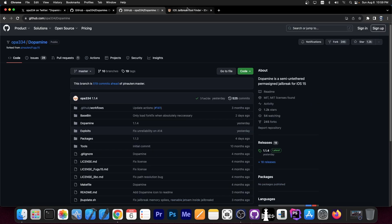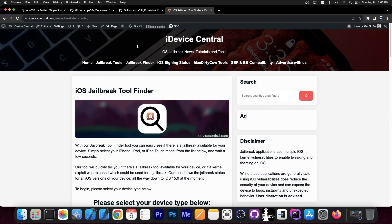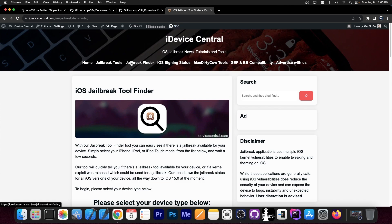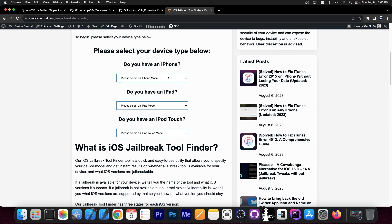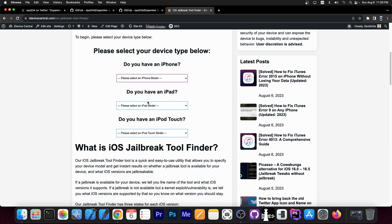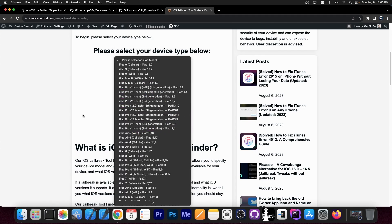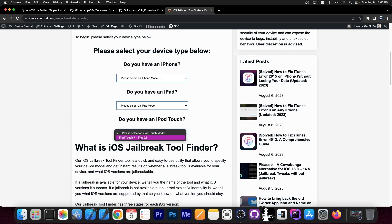Now, before I sign off, there is now a jailbreak tool finder that I have created here on my website. On iDeviceCentral.com, you go here to jailbreak finder, and it brings you to this tool. Here you select your favorite device. For example, it could be an iPhone, or it could be an iPad model, or even an iPod Touch,